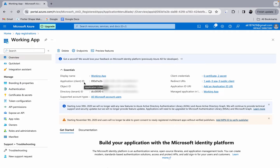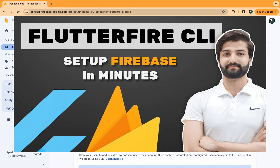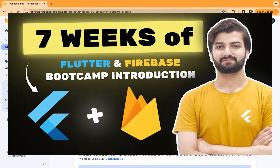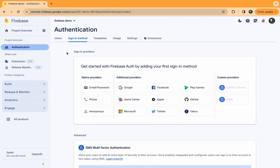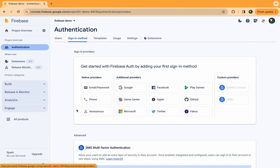Once you have everything from the Azure portal, the next step is to create a Firebase project and set it up with your Flutter application. I already have this done. If you don't know how to set up Firebase with a Flutter application, you can watch my video on setting up a Firebase project using the FlutterFire CLI. Once you have the Firebase project set up, go to Build, click Authentication, click Get Started, and you will land on the authentication page.